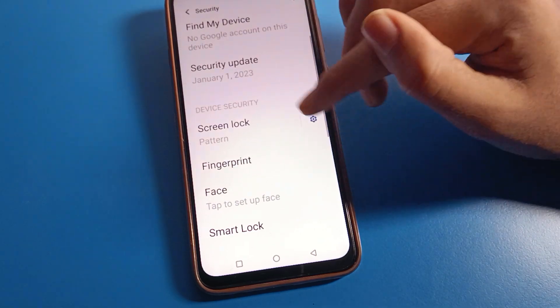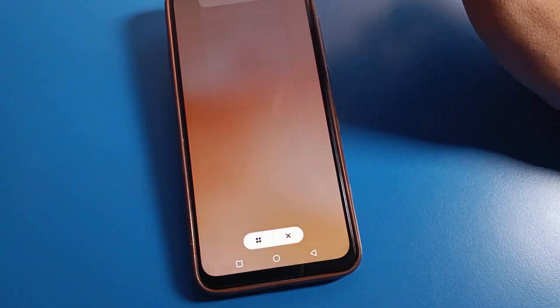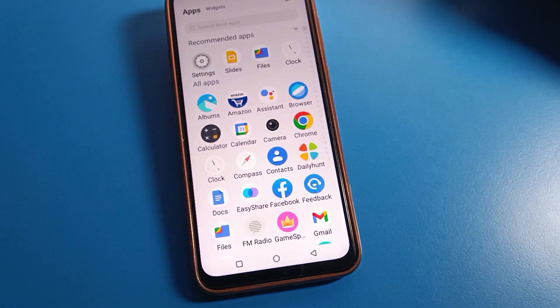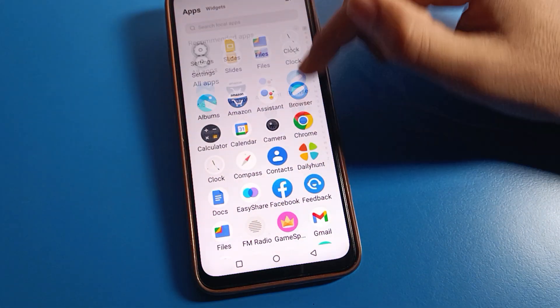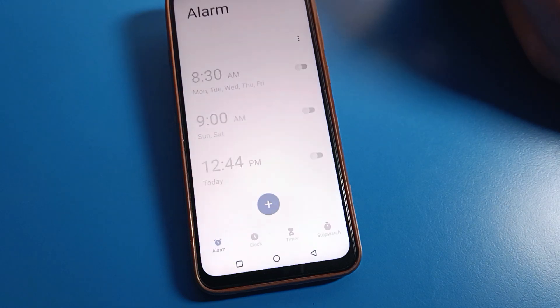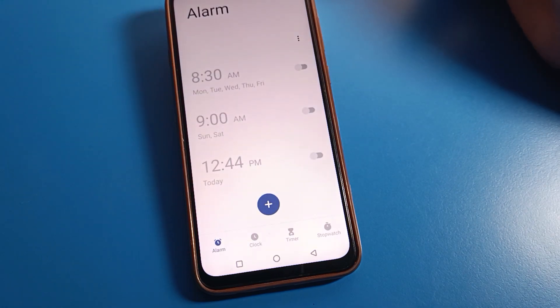That's how we can change the lock screen password. Bye bye friends, thanks for watching. If you have any doubts, you can ask me in the comment section — I will check and help you. Bye bye friends.